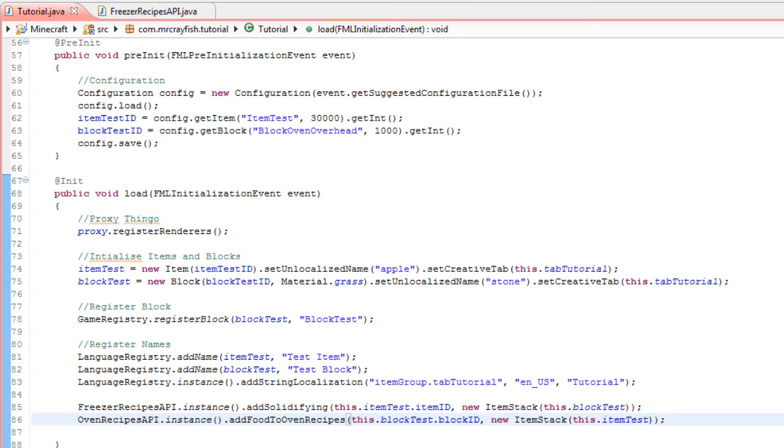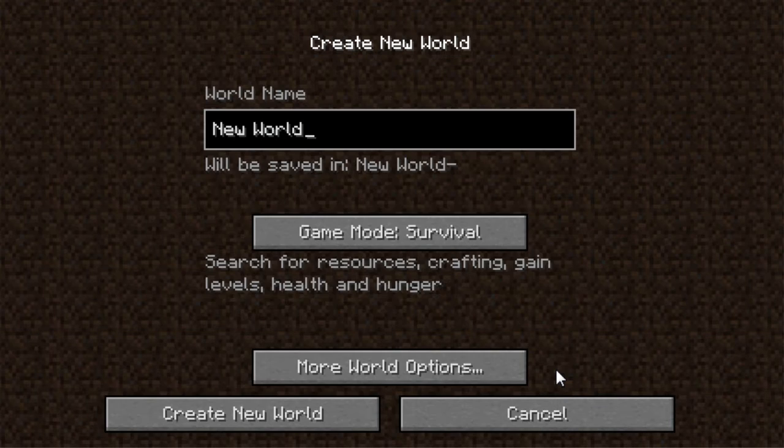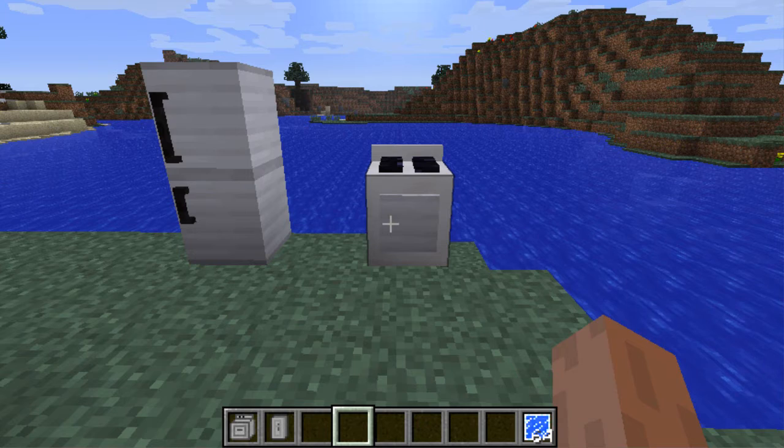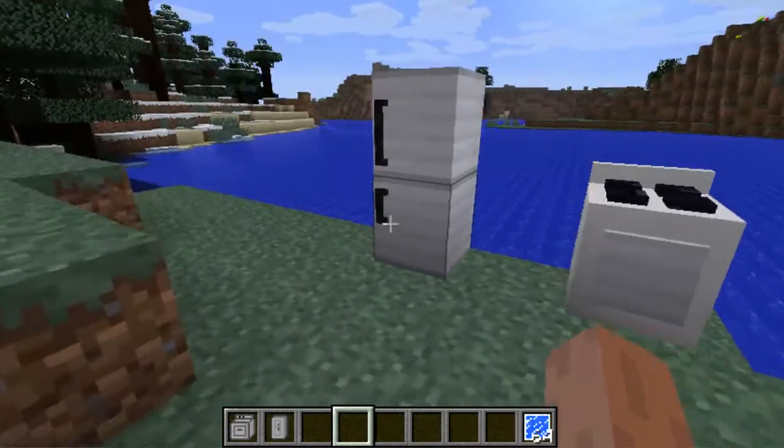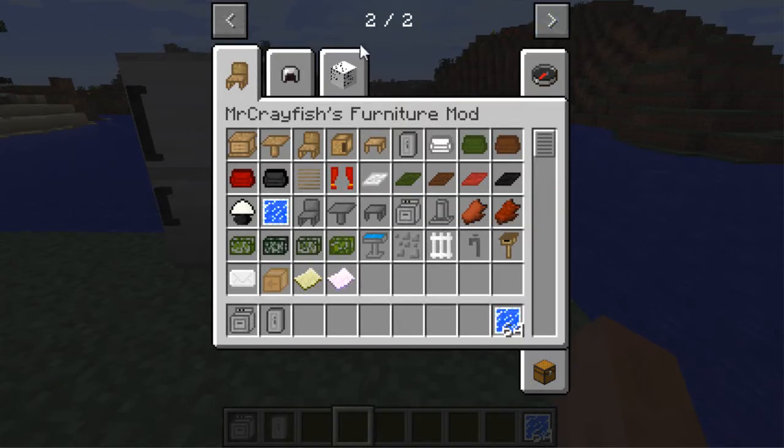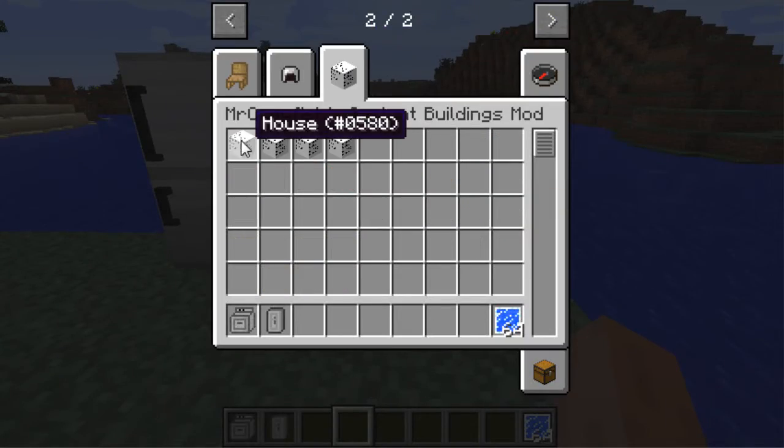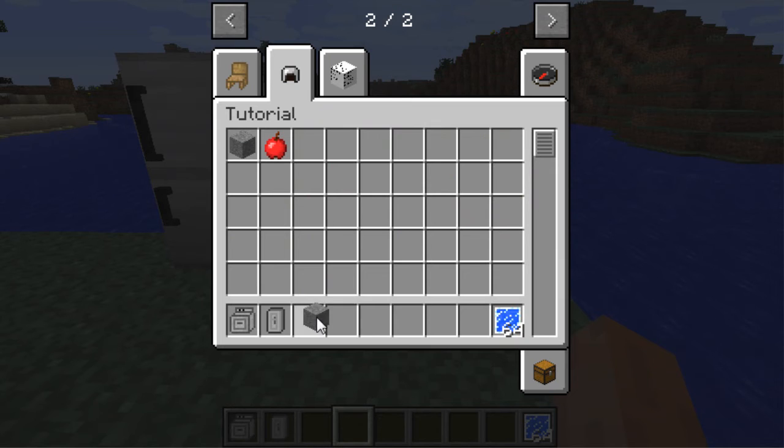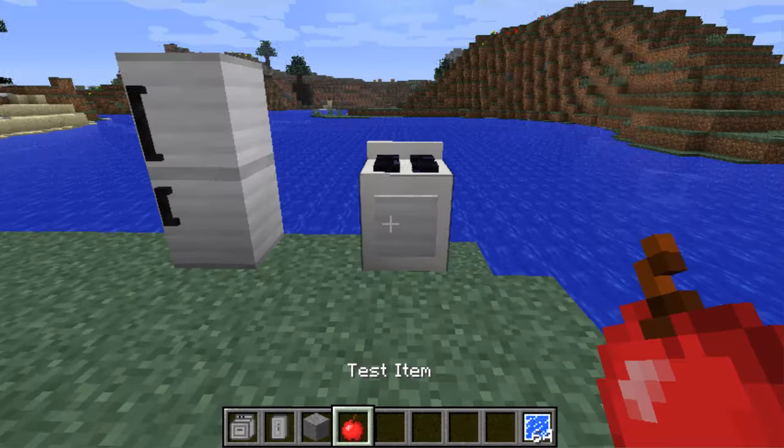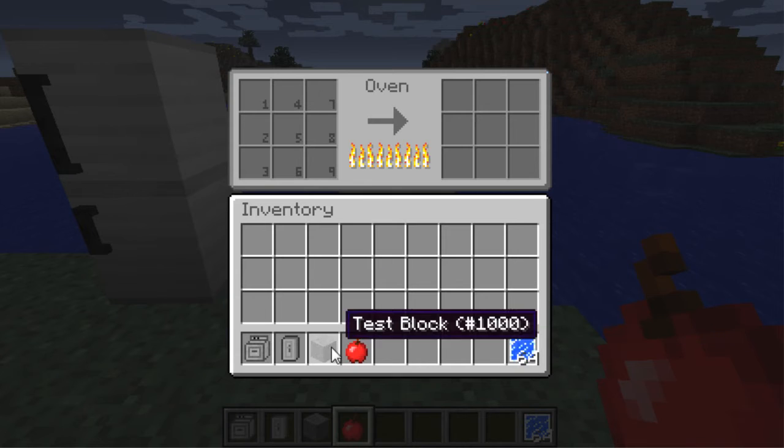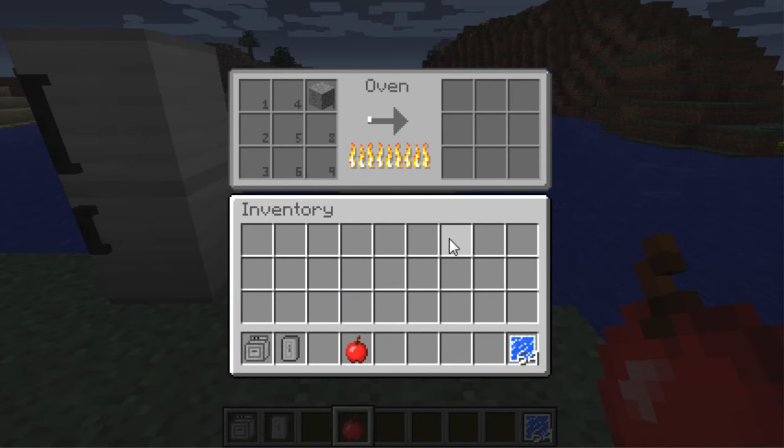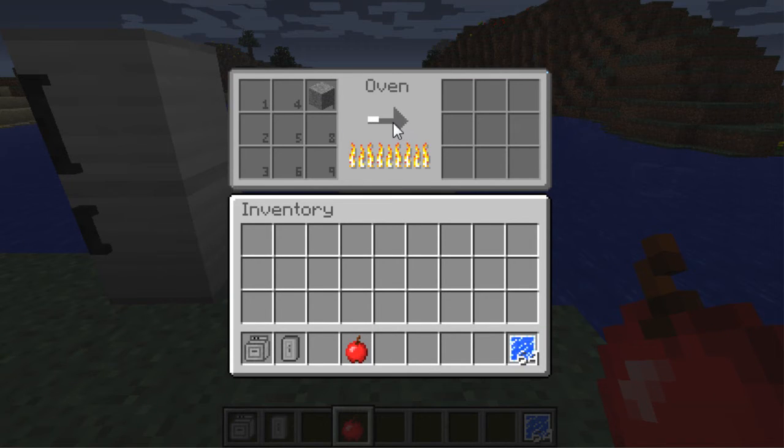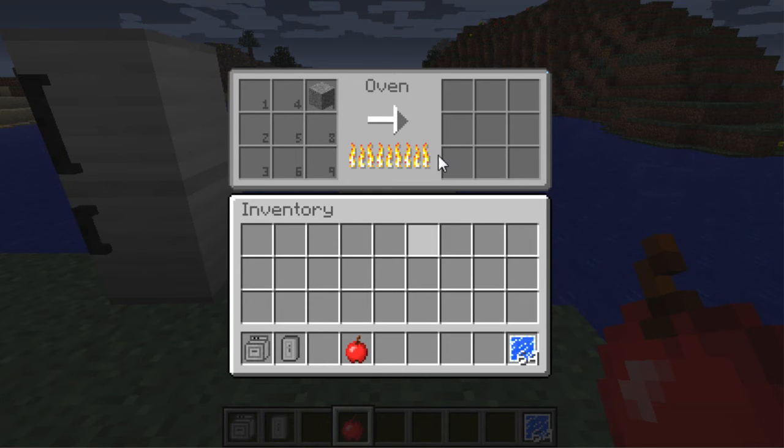So if I simply go ahead and run Minecraft right now, just create a world for this. Here we go—here's the oven and the freezer. If I get out testBlock and testItem, and we go into the oven here and stick testBlock in there—I think that's the one—you'll see that it's cooking now, and the result should be this testItem. And there we go, testItem.